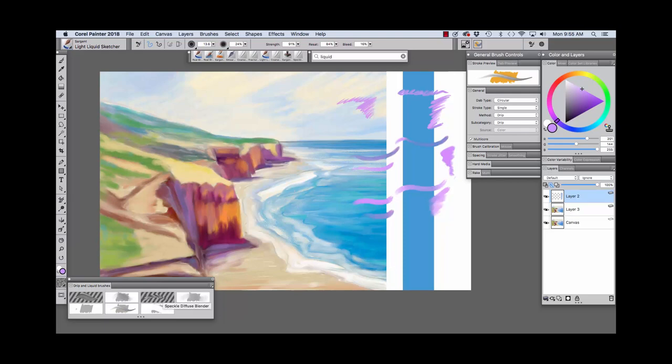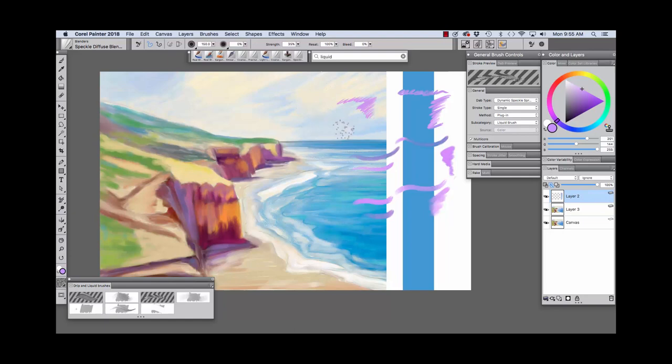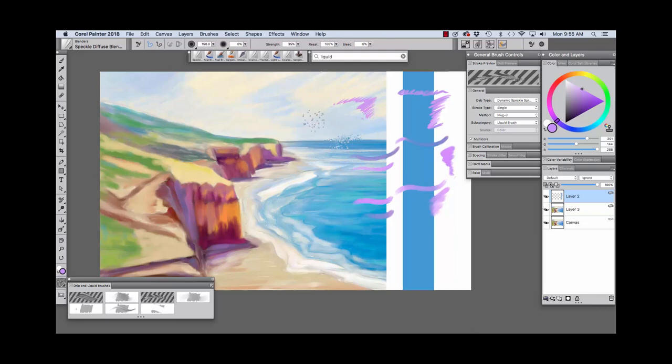And now for the blenders. The Speckle Diffuse Blender is an interesting one. And here we have pickup underlying color turned on. So it's going to allow us to pull color up from the underlying layer. And if we turn this off, then we're just adding a little bit of this lavender color that we have chosen.